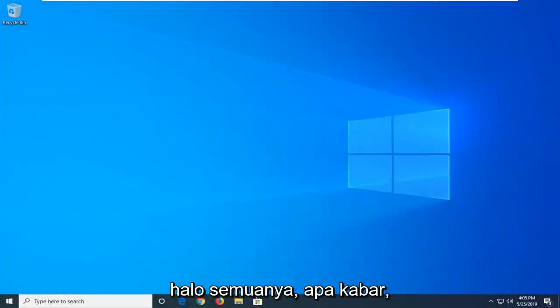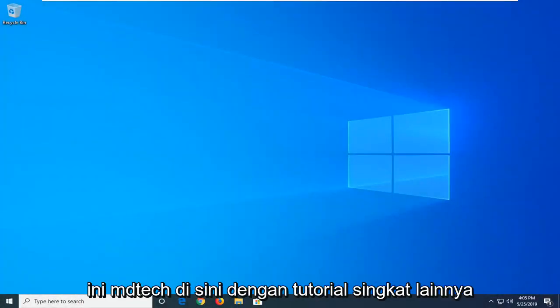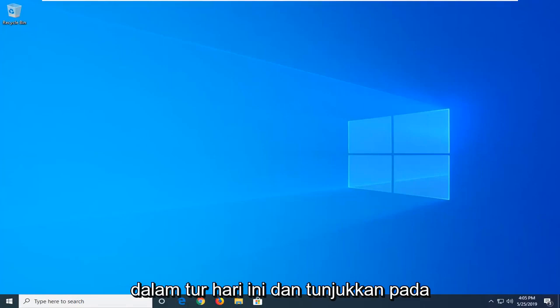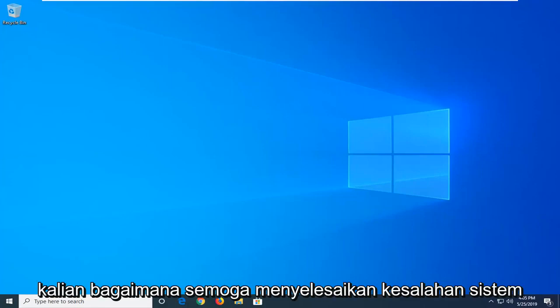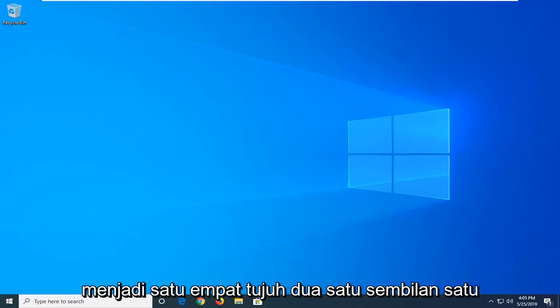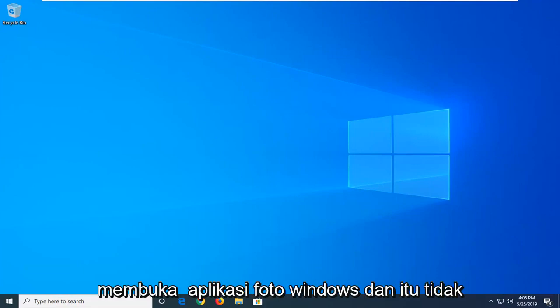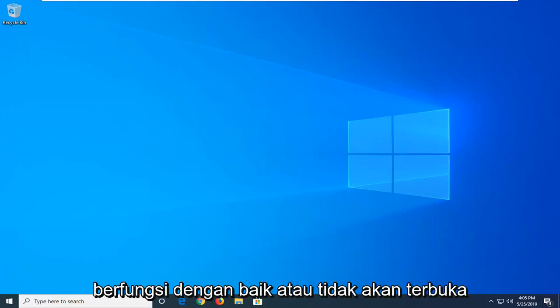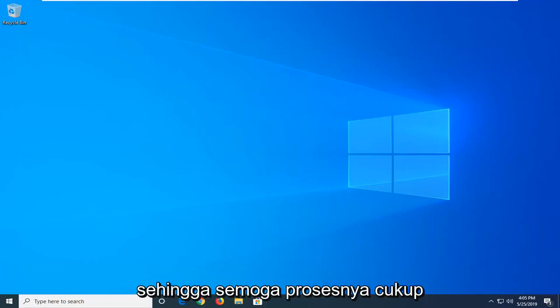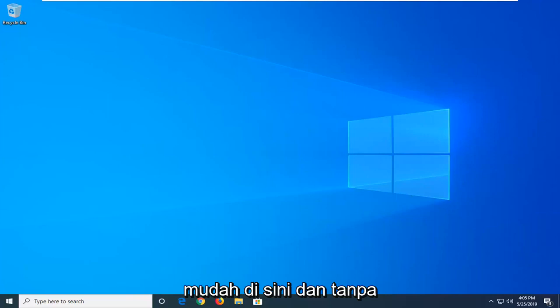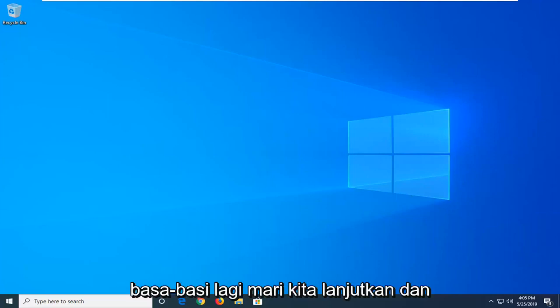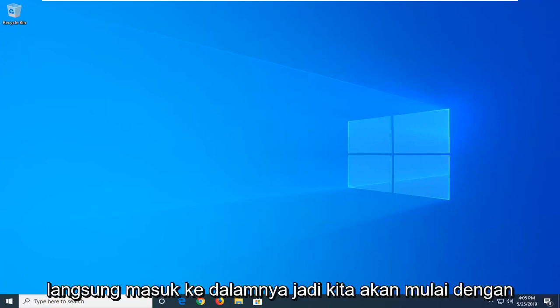Hello everyone, how are you doing? This is MD Tech here with another quick tutorial. In today's tutorial I'm going to show you guys how to resolve the system error 2147219196 when you are attempting to open up the Windows Photo app and it is not working properly or will not open. This should be a pretty straightforward process. Without further ado, let's go ahead and jump right into it.